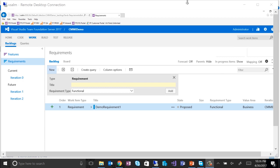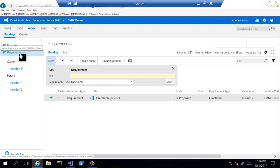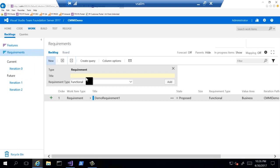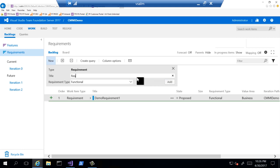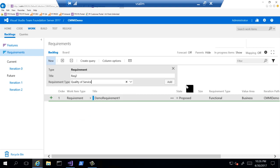Let's start looking at CMMI. I'm in my TFS server and we have our work tab open for our CMMI demo project. Over here on the left we have features, requirements, and iterations — very much like the agile framework. Then we have our backlog and our boards. In the requirements section, we can create a requirement and give it a title. We also have the ability to specify what type of requirement it is: a business objective, operational, functional, or quality of service. There are a lot more options available in the CMMI template.